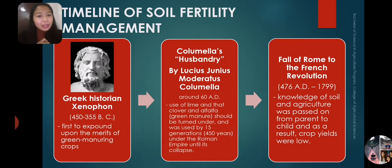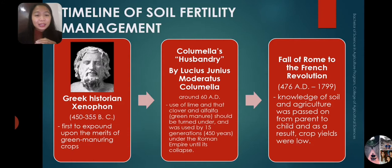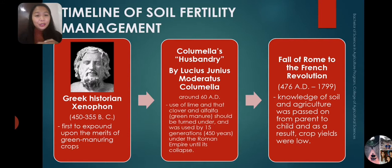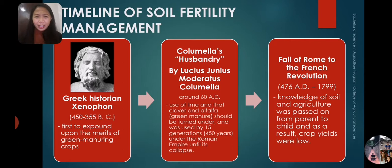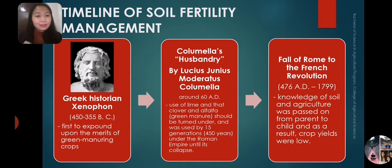For the timeline of soil fertility management, it actually started a long, long time ago. A Greek historian named Xenophon was able to expound upon the merits of green manuring crops. He existed around 450 to 355 years before Christ. During his mature years, he was able to observe that green manuring can improve crop production. That was approximately 2,370 years ago.